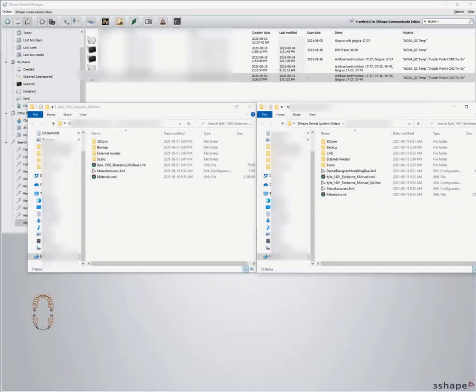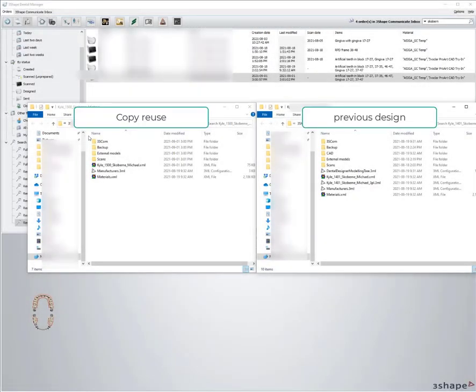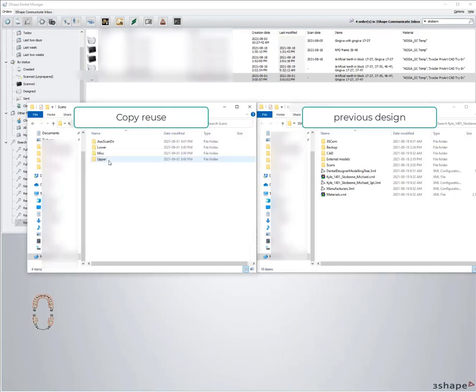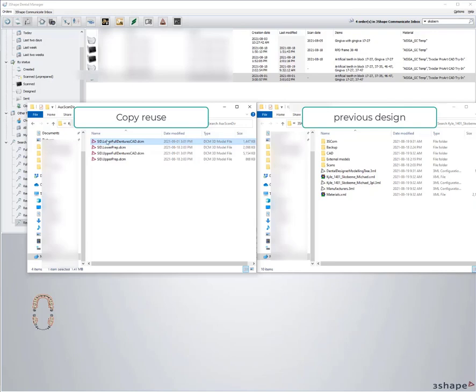I'm going to go into the copy and reuse CAD one and I'm going to go into the scans. I'm going to go to auxiliary and I'm going to find the one for the lower full denture.